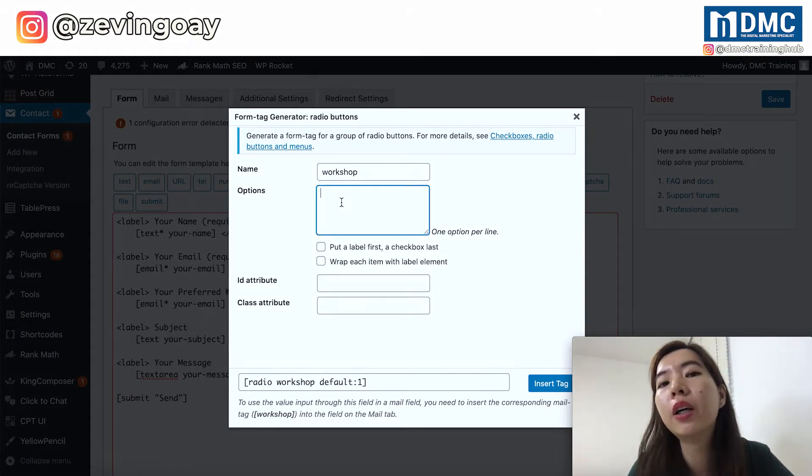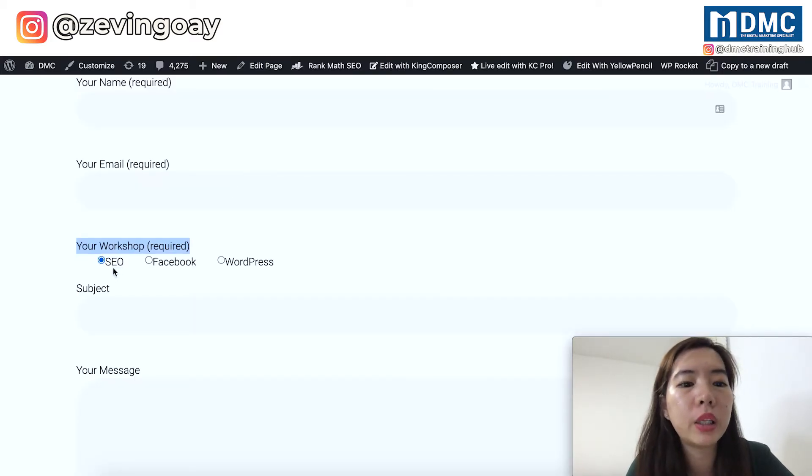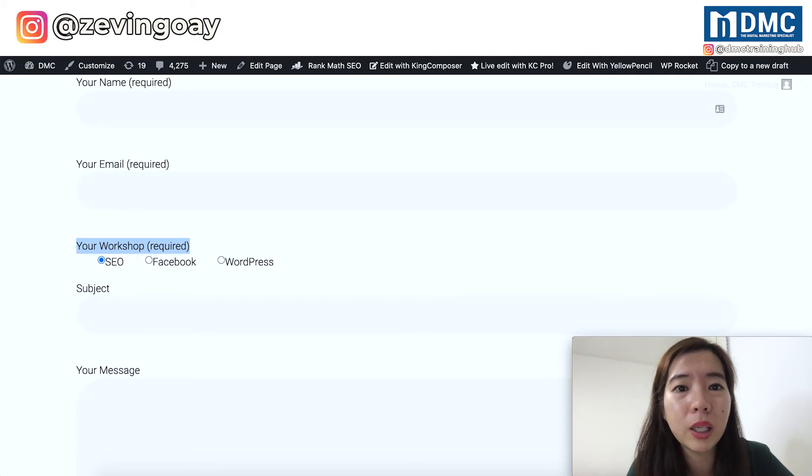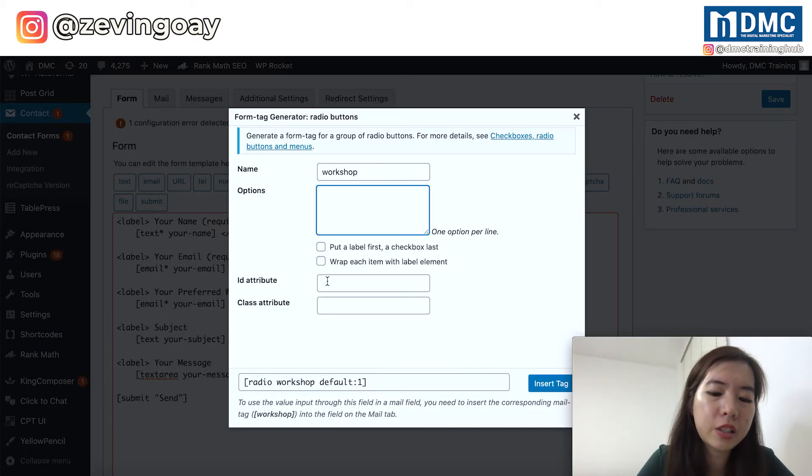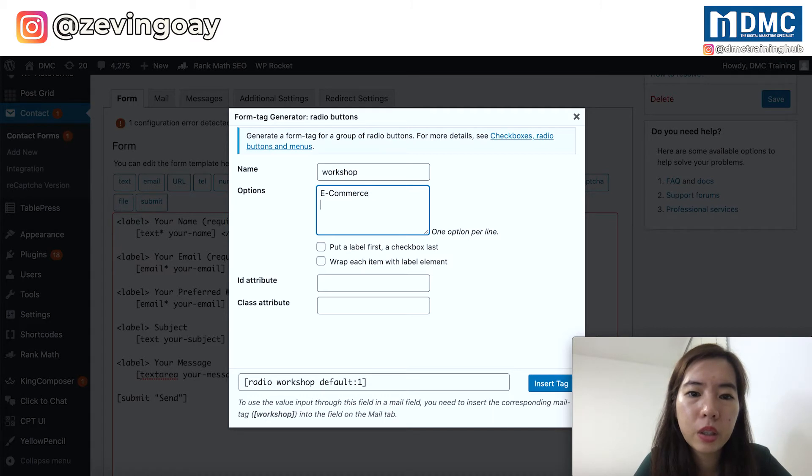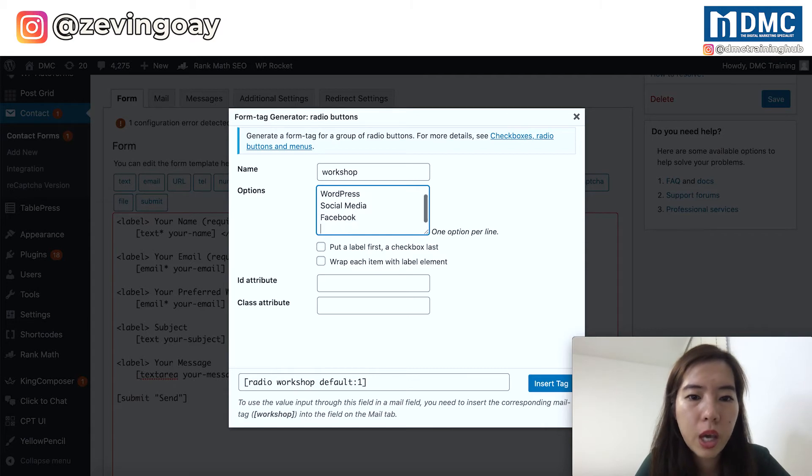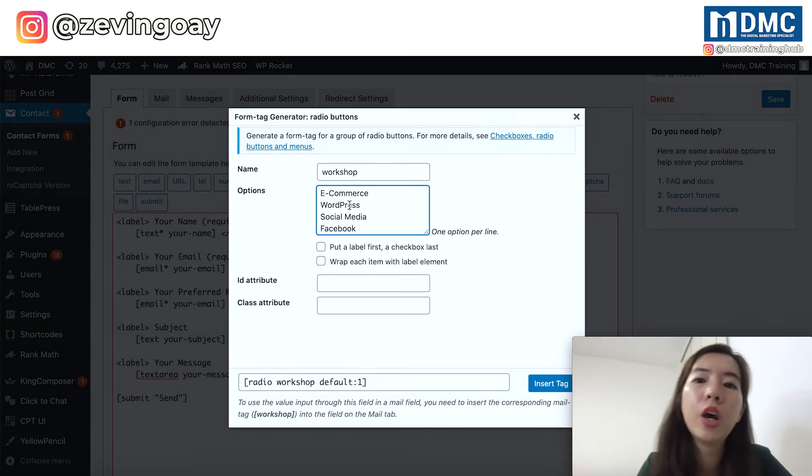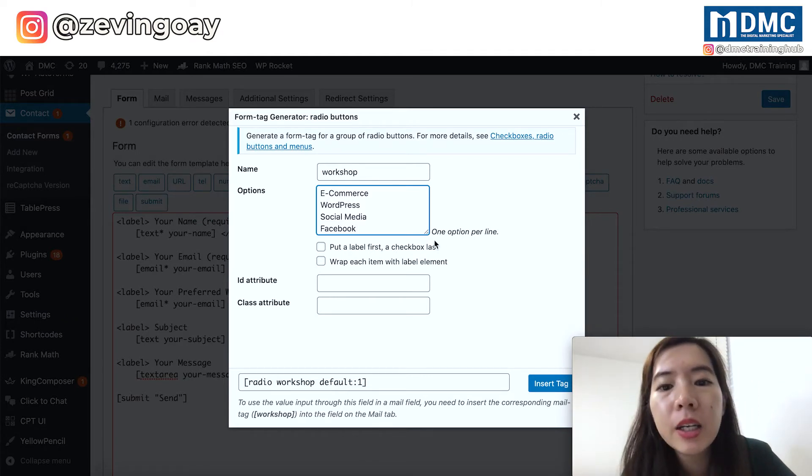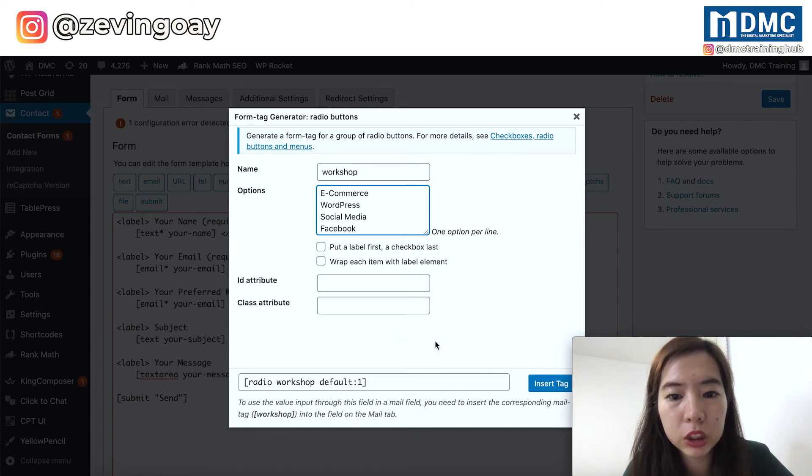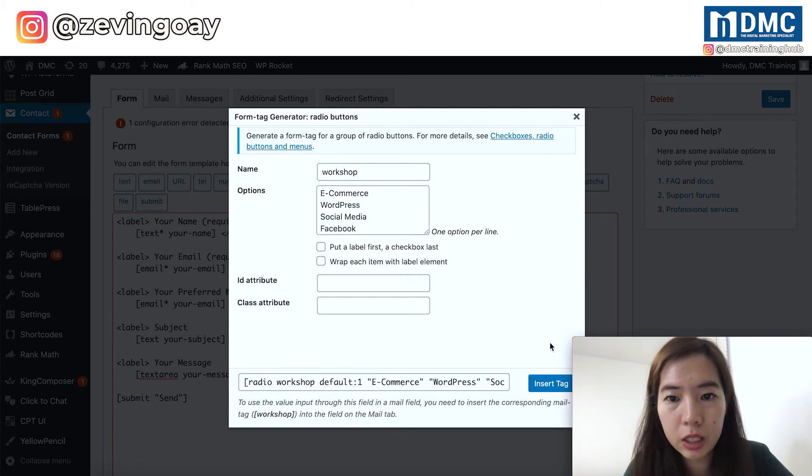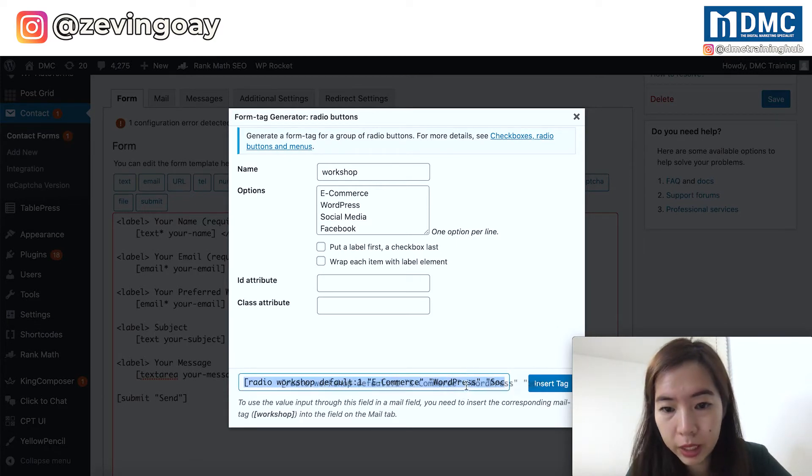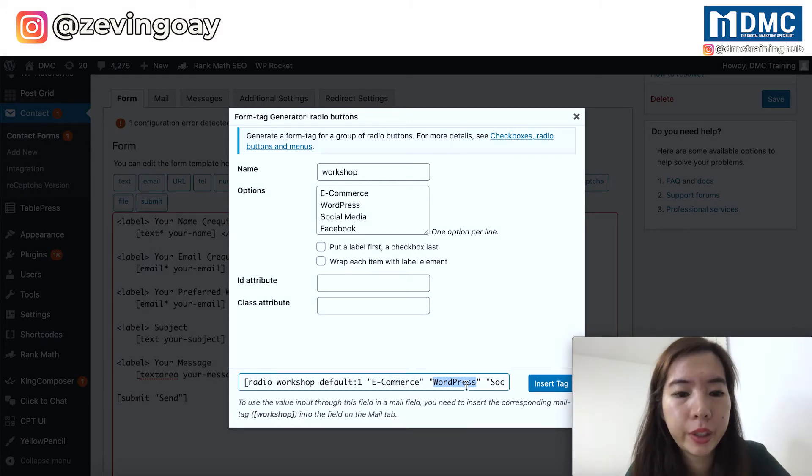Second, right here, the option, the options will be for your radio buttons, what are the things that you want to put right here. So let's say my case, if I want to put e-commerce, then WordPress, social media, and then Facebook, and then SEO, I will just put. So every option, one line, one line each. Right after you've done this, what do you need to do? Just click again on any other places, and then you will be able to see that all this option has been reflected in your code.